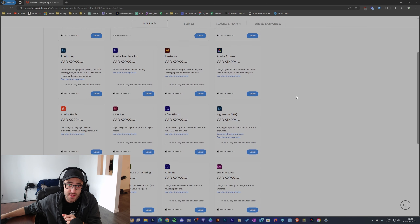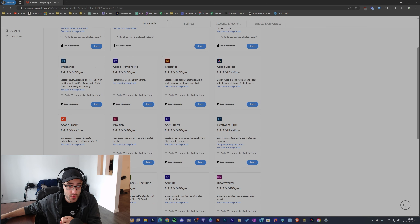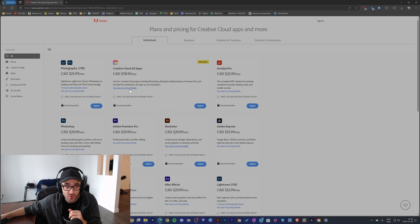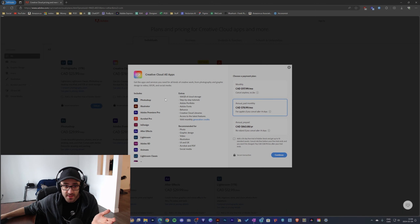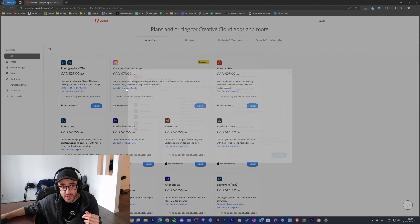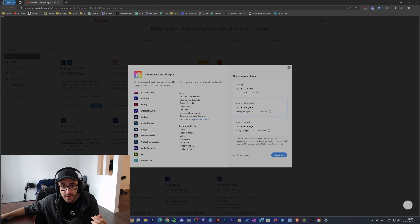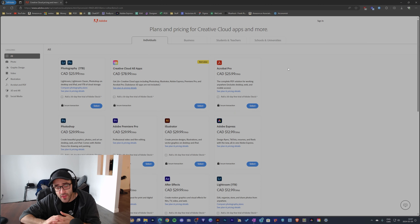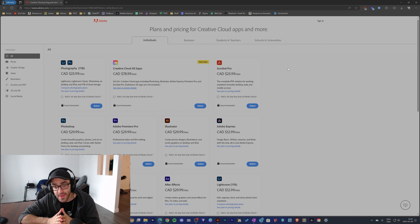Illustrator uses Adobe Firefly AI, which is included in all plans. If you go with Illustrator or Creative Cloud, Firefly is included. But to be completely honest, I tested Firefly and I personally think that the best AI right now is DALL-E 3 coming from ChatGPT and OpenAI.